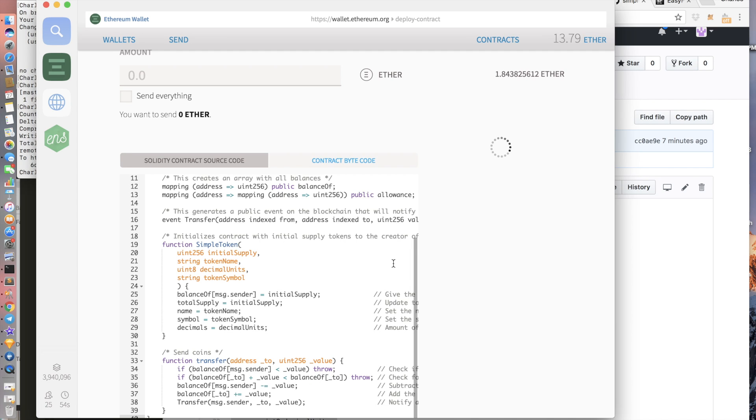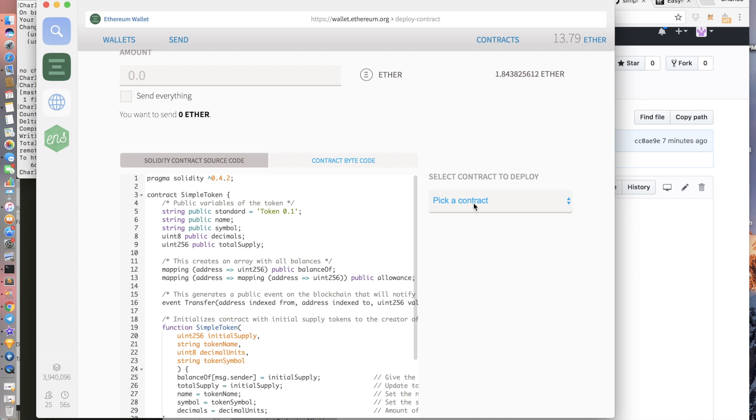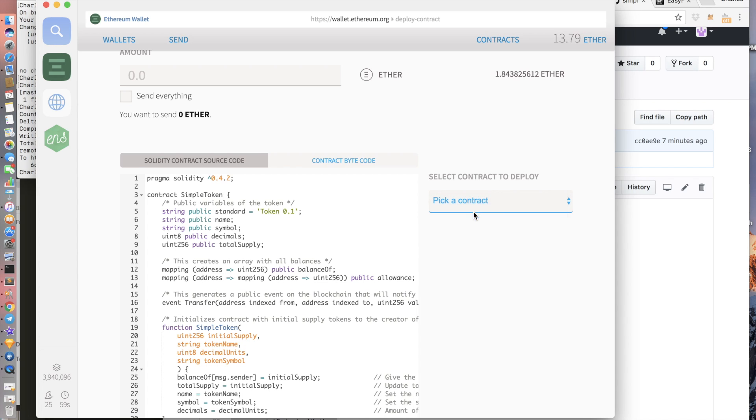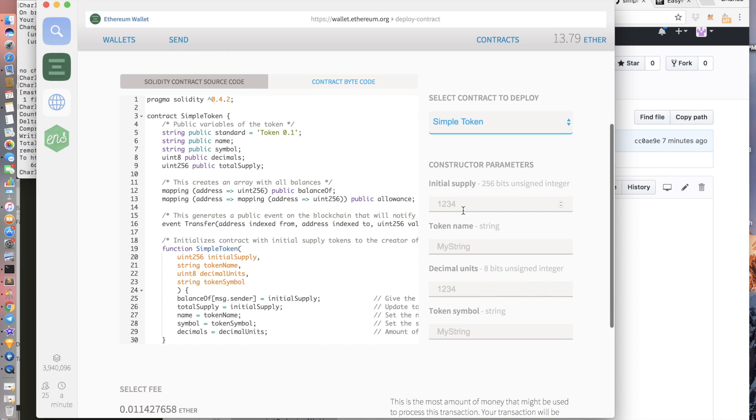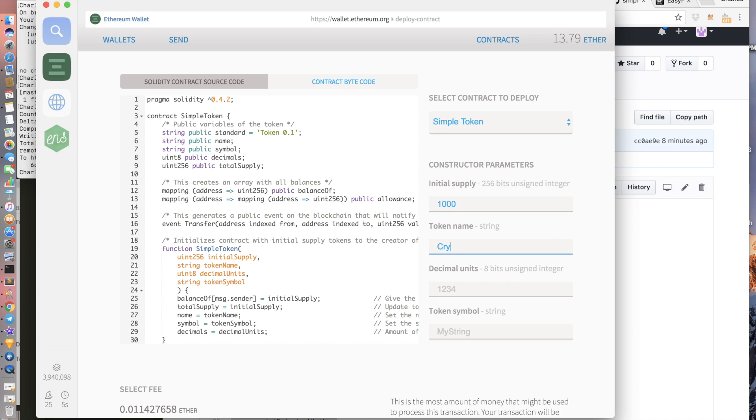So on the right hand side you can now click on a contract. You're going to click on simple token. Now there's going to be some constructor parameters you need to fill out. For this we're going to have 1000 coins. Let's call it crypto watchers token.